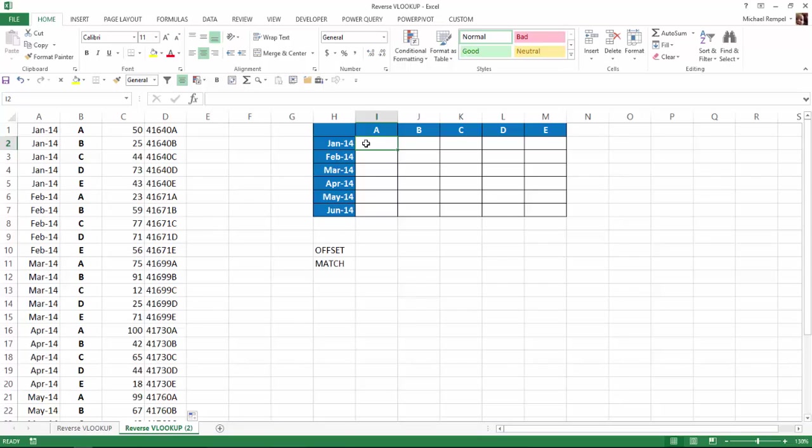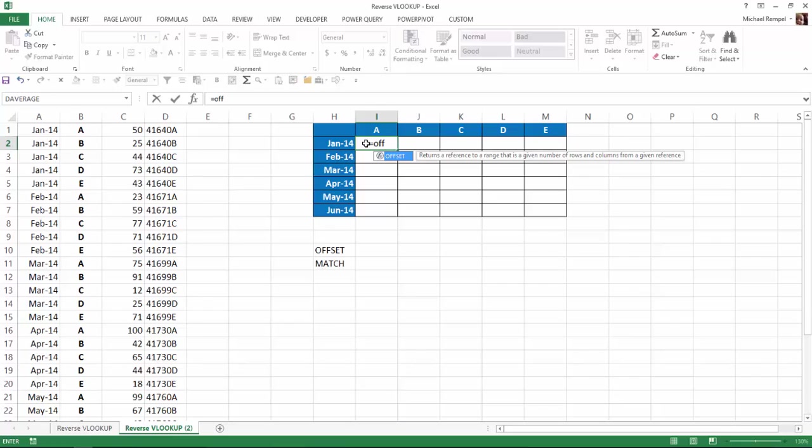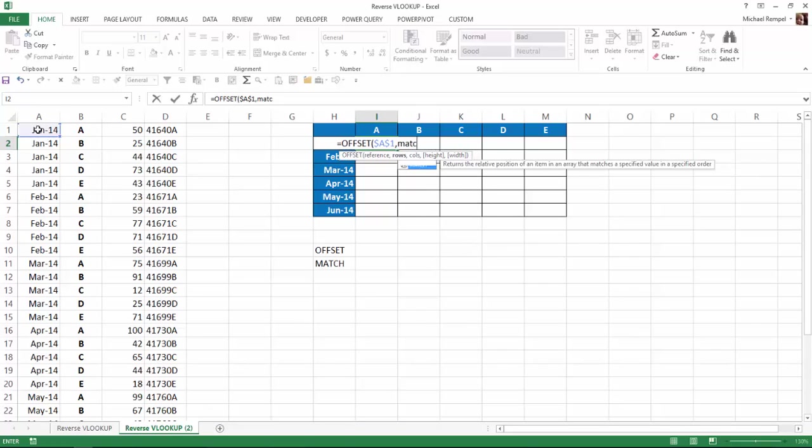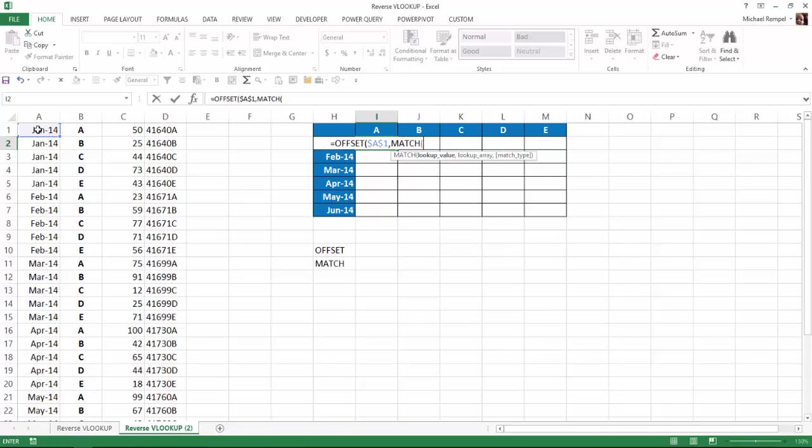I'll start off with equals offset, hit tab. My reference, my starting point is going to be cell A1, and I'm going to lock that, hitting my F4 key. Now, how many rows down I want to go, we're going to use the match function, tab.